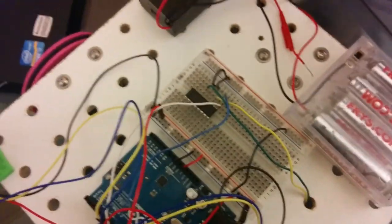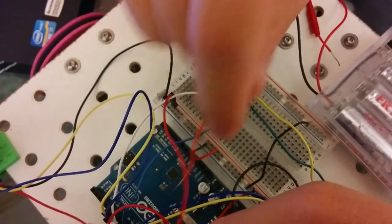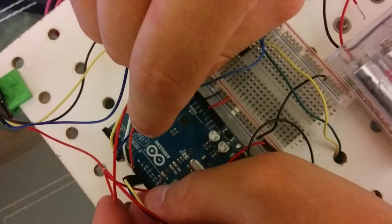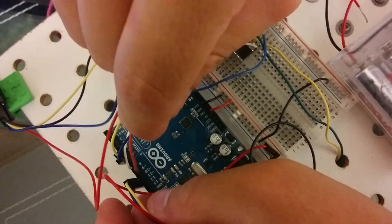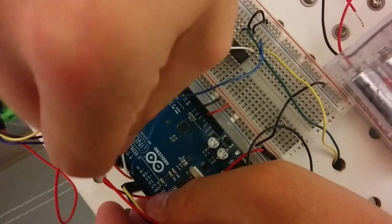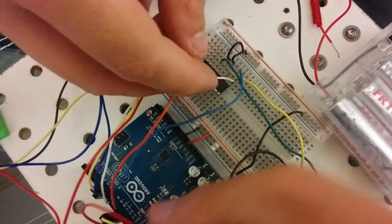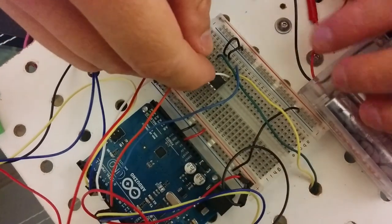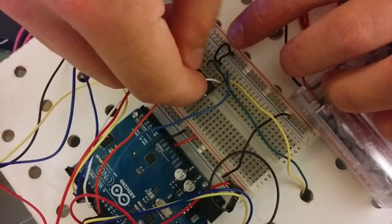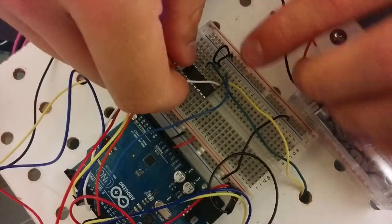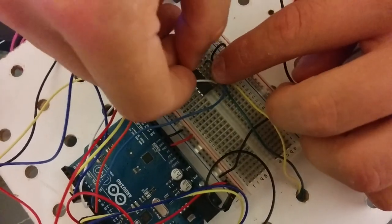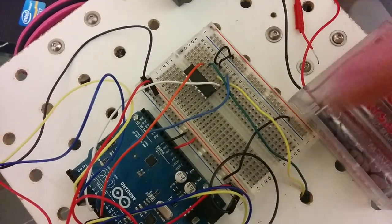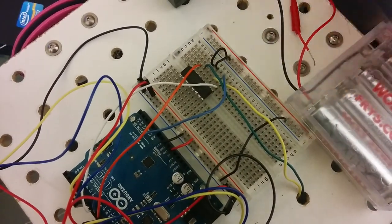And then the orange goes on the last one here, which is pin 10 on the Arduino. And then over here, it goes on line 26. And it's going to enable or disable the green line, which is also the backwards.